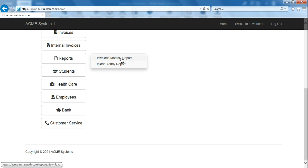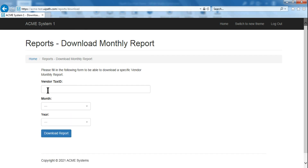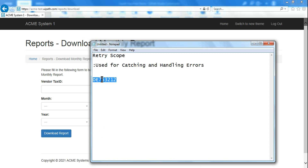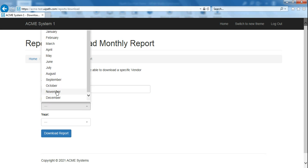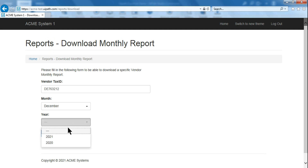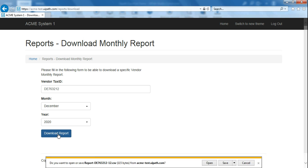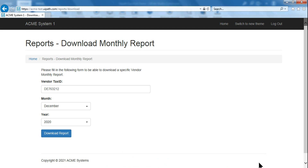Go to Reports and click on Download Monthly Report. Enter that vendor tax ID. For the month, select December and year 2020 — I tried 2021 but was not able to download a report, so go with December 2020. When you click Download Report, a pop-up appears and if you click Save, a file gets downloaded to your system. That's the prerequisite — have Internet Explorer open and everything ready.